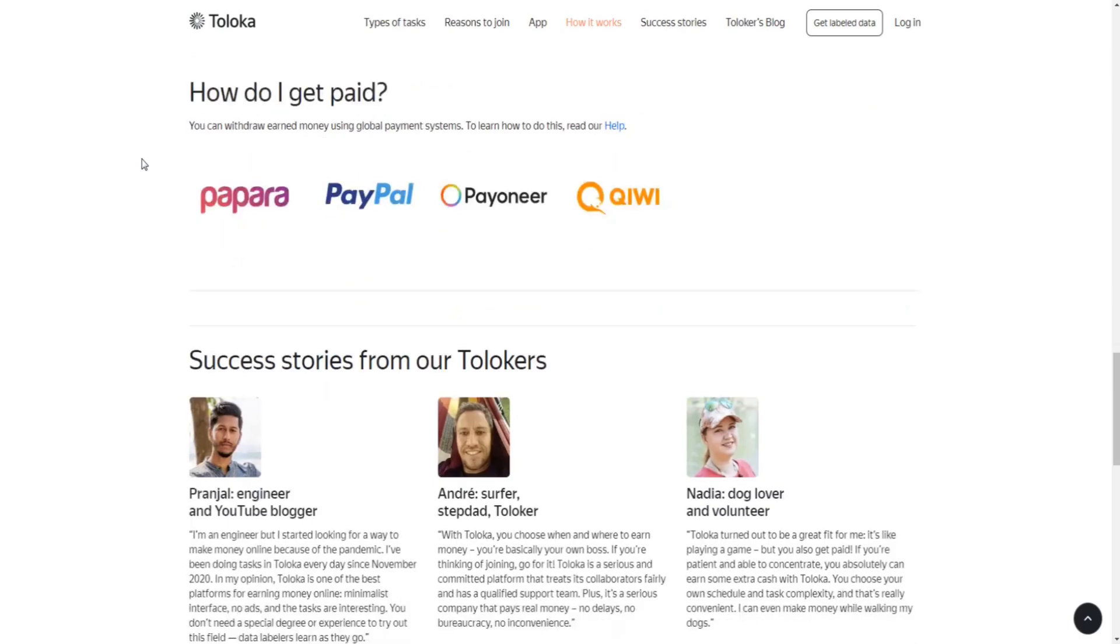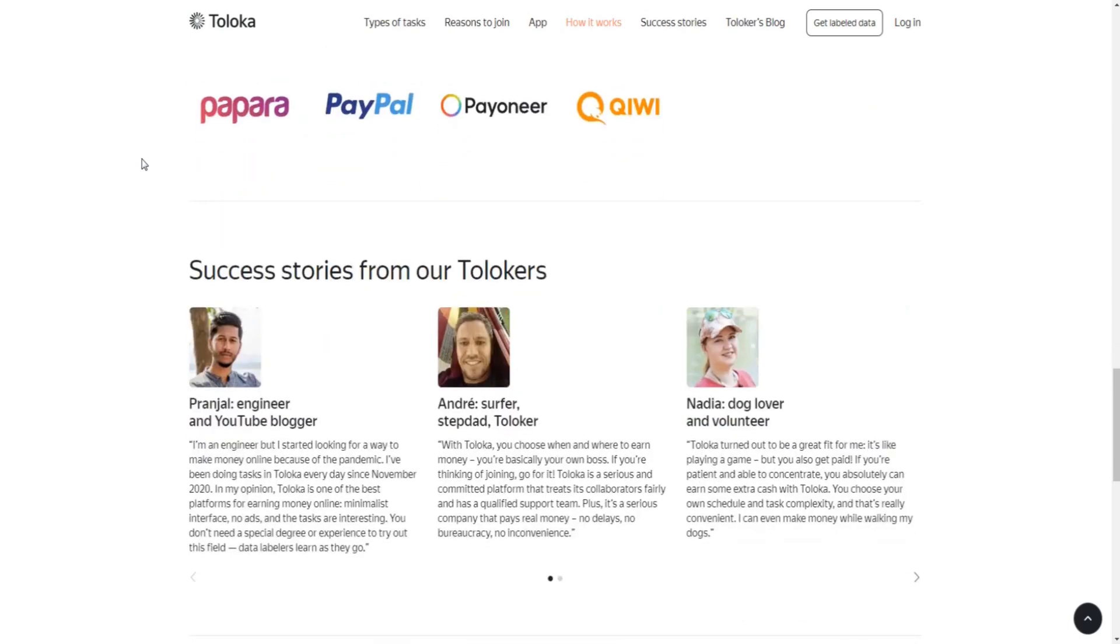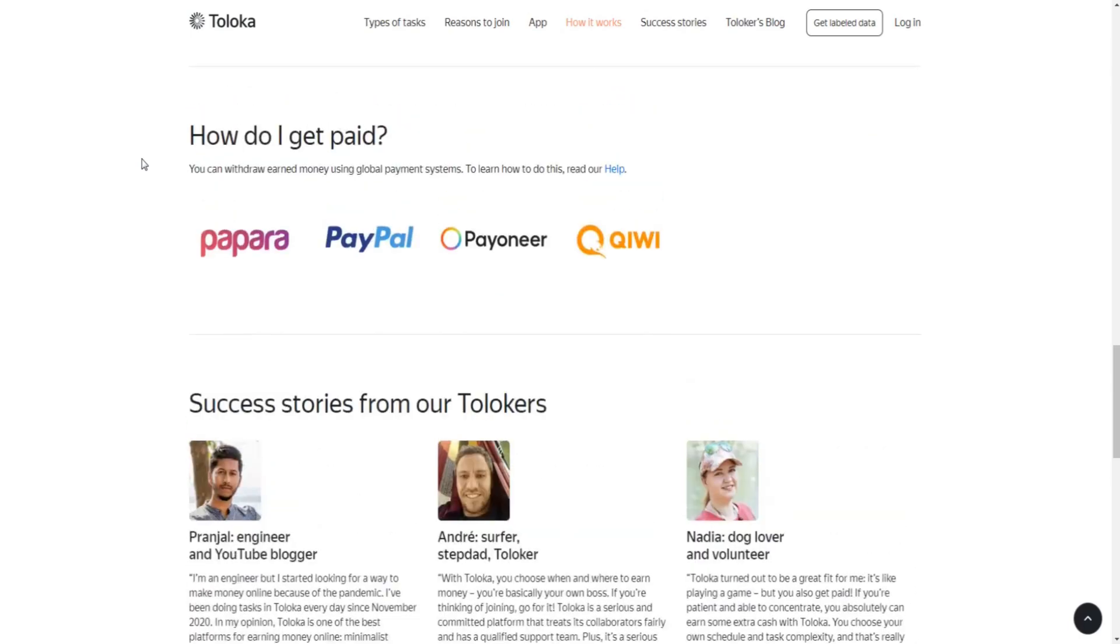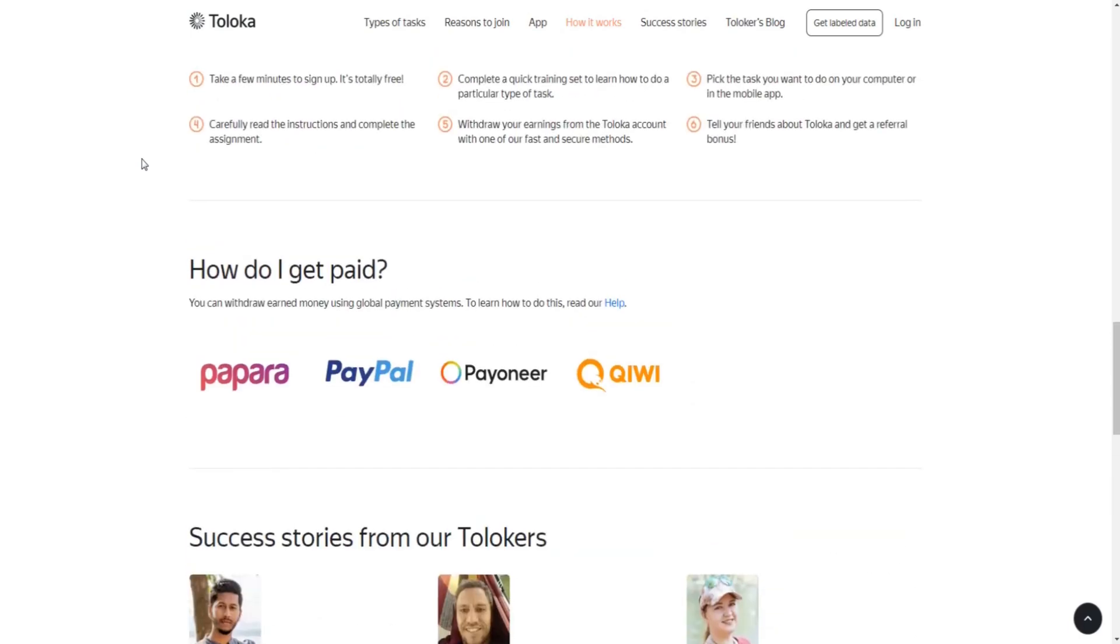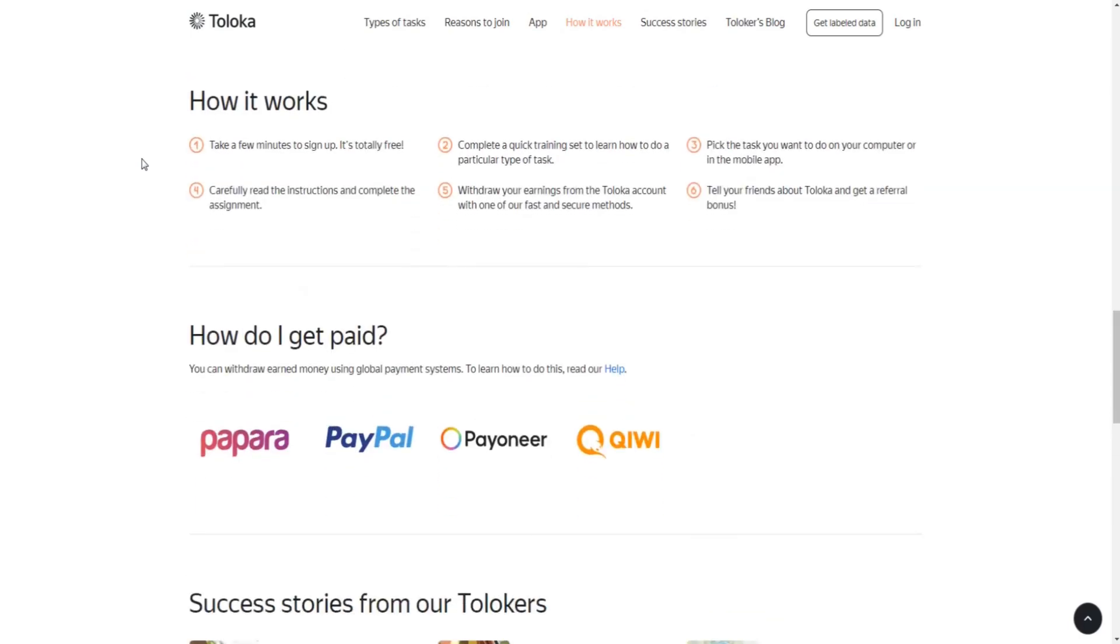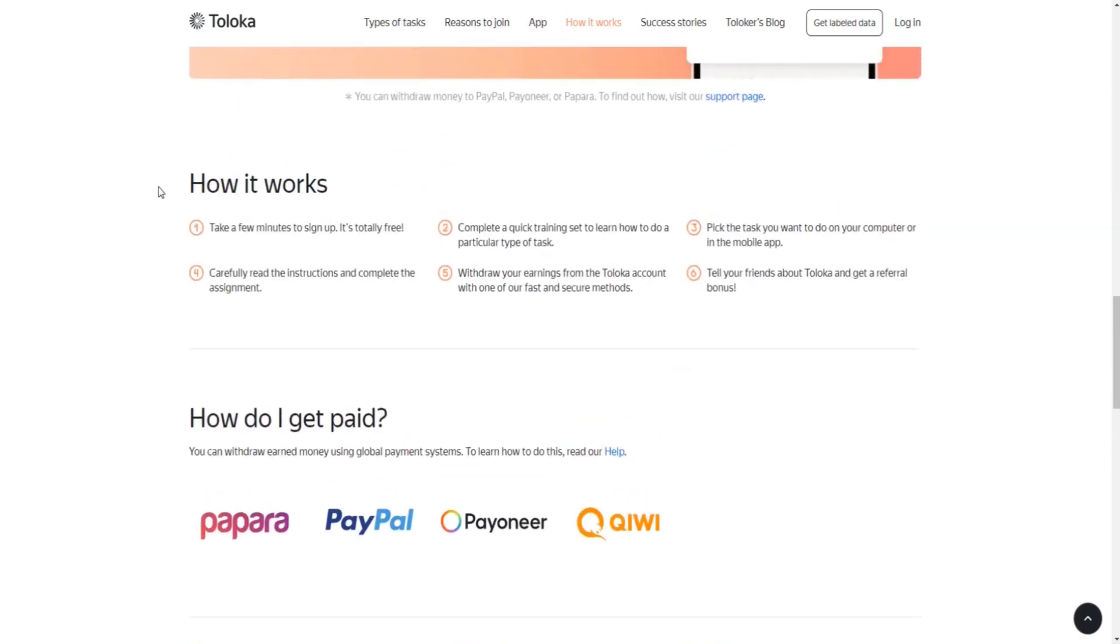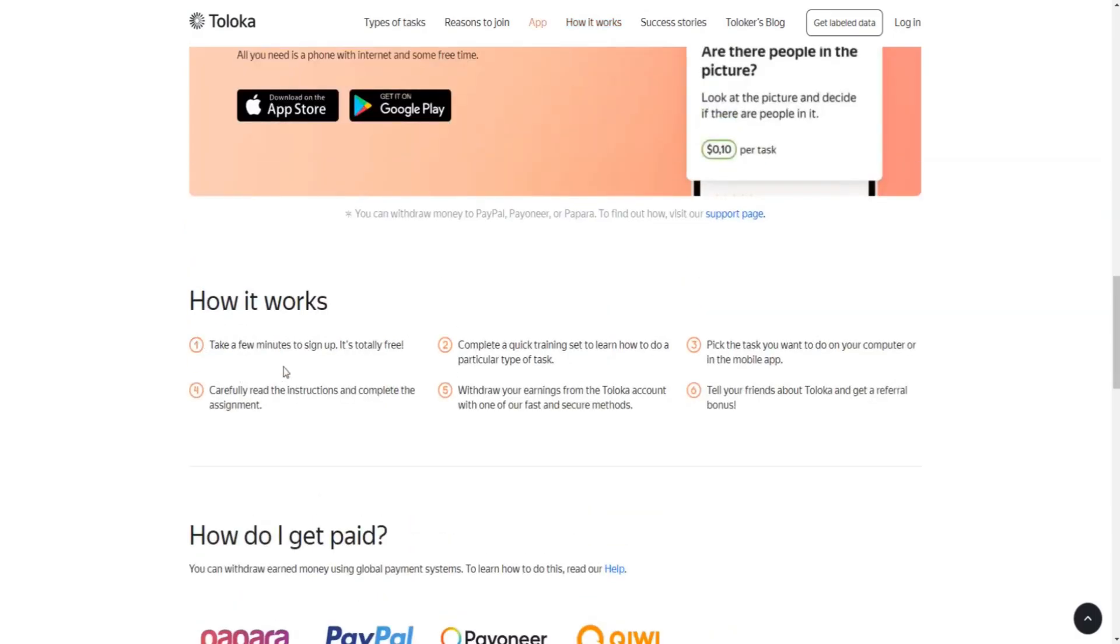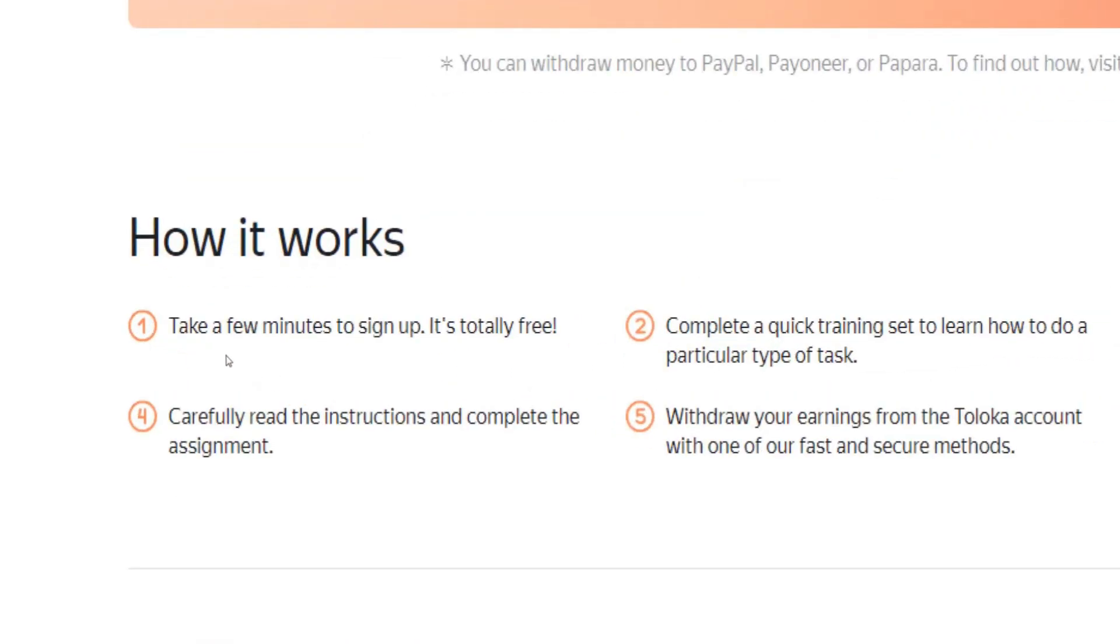So now that you can be sure this application is actually legit, let us find out how you can use it to make money for yourself. In the first step, you will have to create a free account on Toloka.